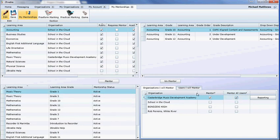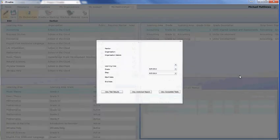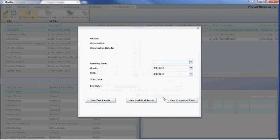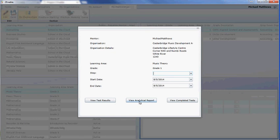Once you've chosen who you are mentoring and you've agreed to mentor that organization, you get access to several reports. You can view all the test results of the students that you are mentoring. You can view an analytical report, which is a report of every question answered by all students that you are mentoring, ordered by the question they have got wrong the most down to the questions they have got wrong the least.